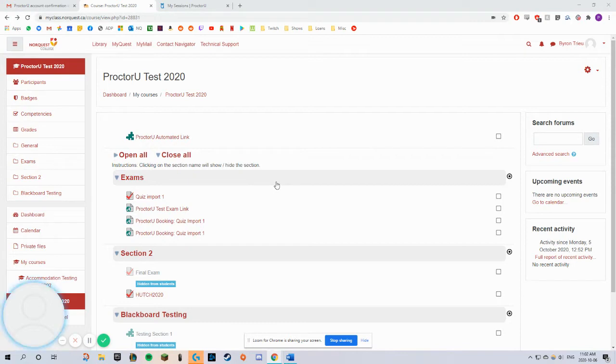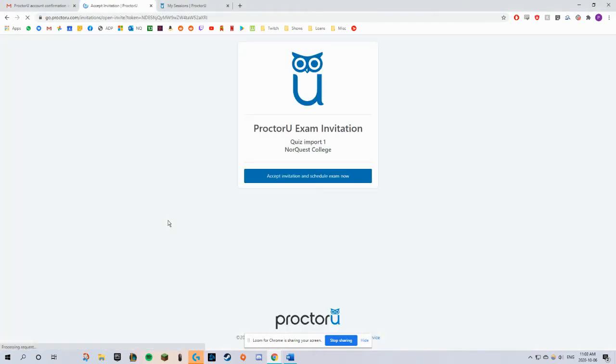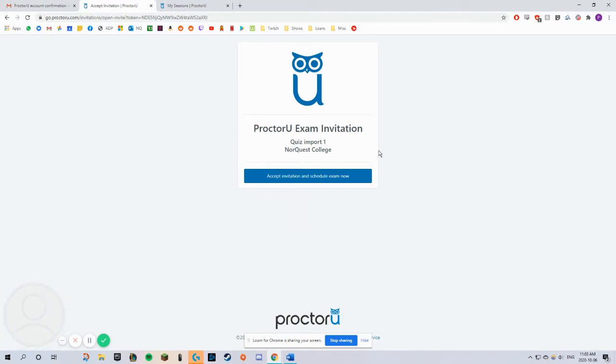To book for your exam, click on the link titled ProctorU Booking, followed by the exam title. Click Accept Invitation and Schedule Exam Now.